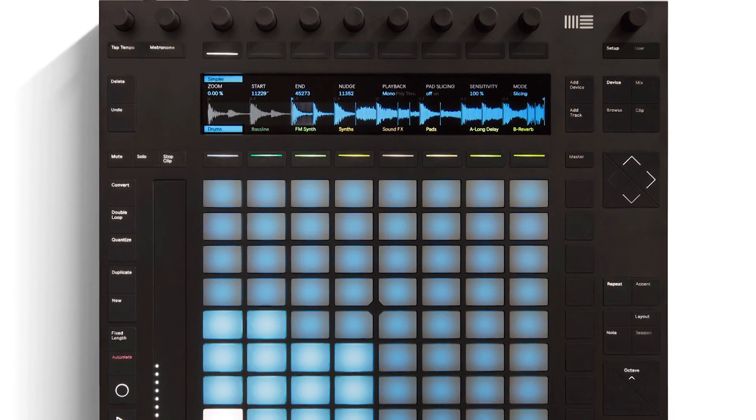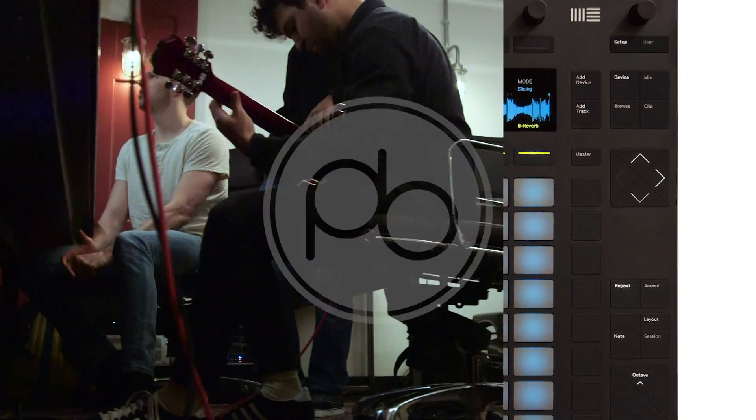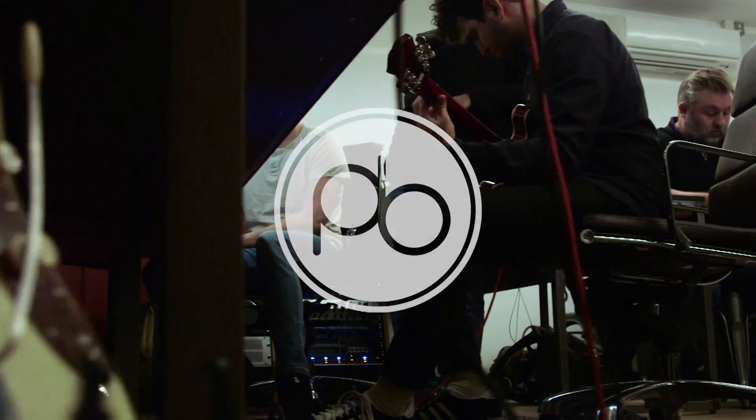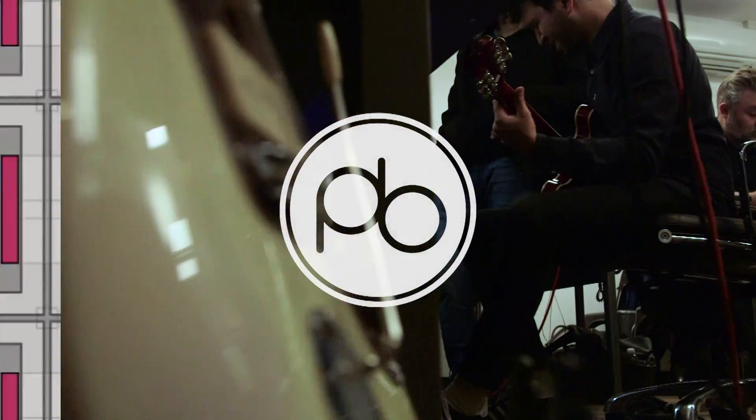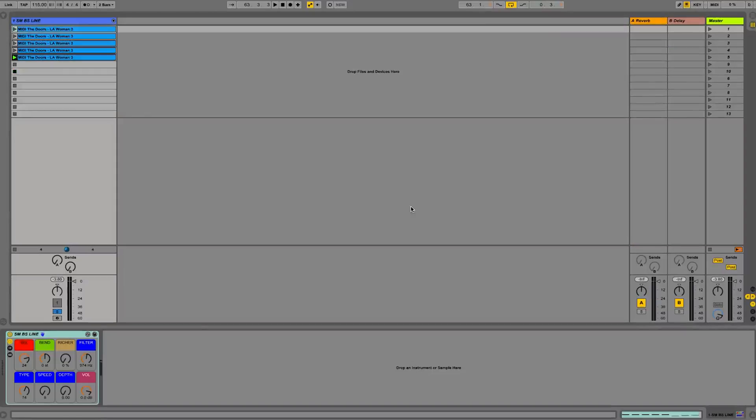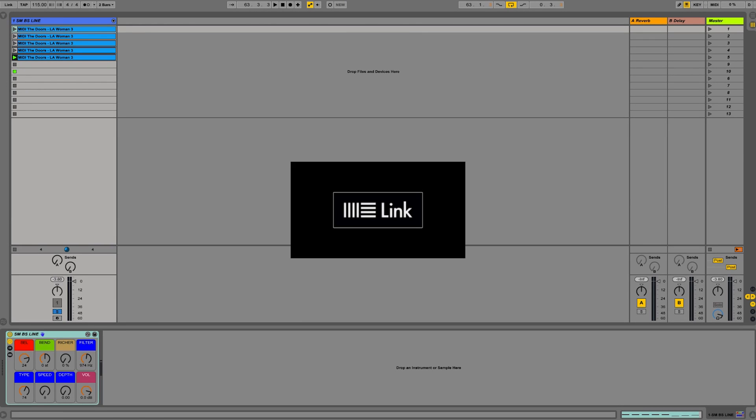If you want to learn more Ableton techniques, make sure you check out our courses at pointblanklondon.com. In November 2015, Ableton announced their new technology, Link.